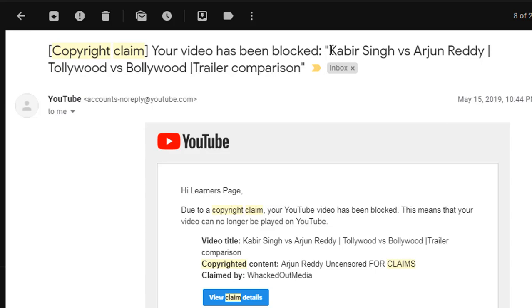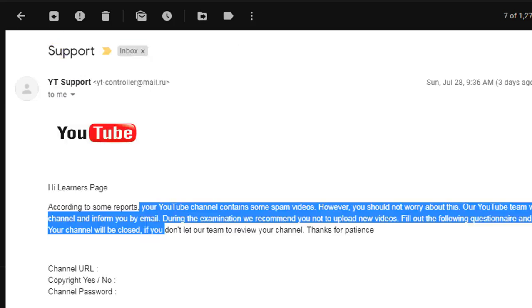I tried to upload one trailer from Kabir Singh. Here it's mentioned that the account is noreply@youtube.com. But if you observe this email, it clearly mentions mail.ru.